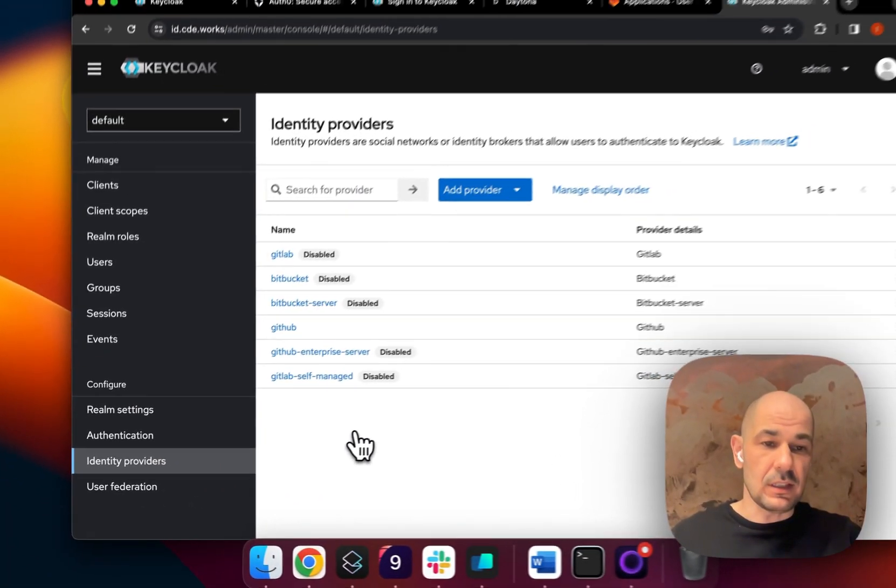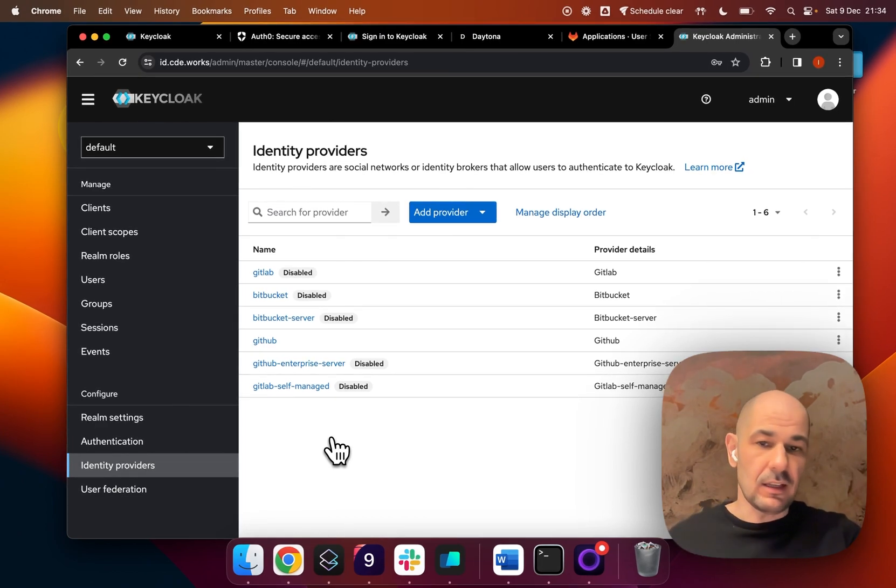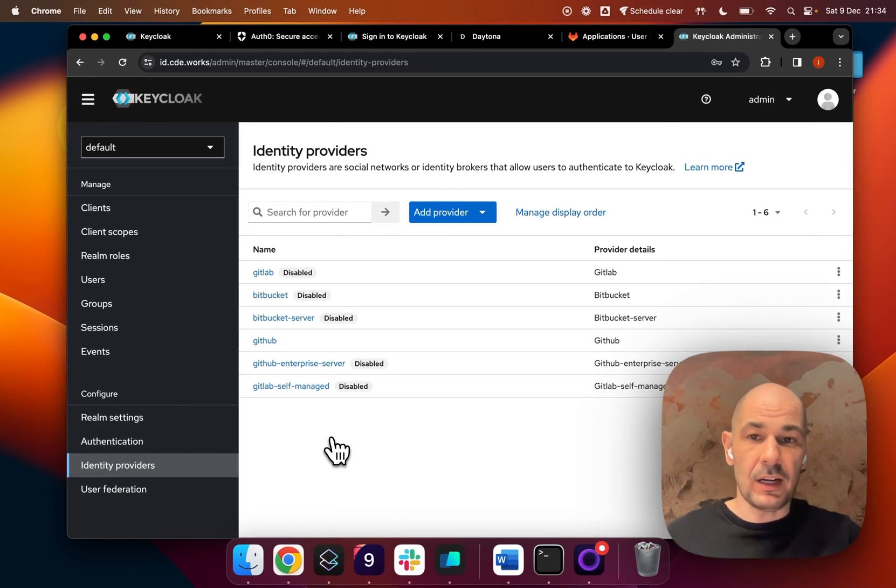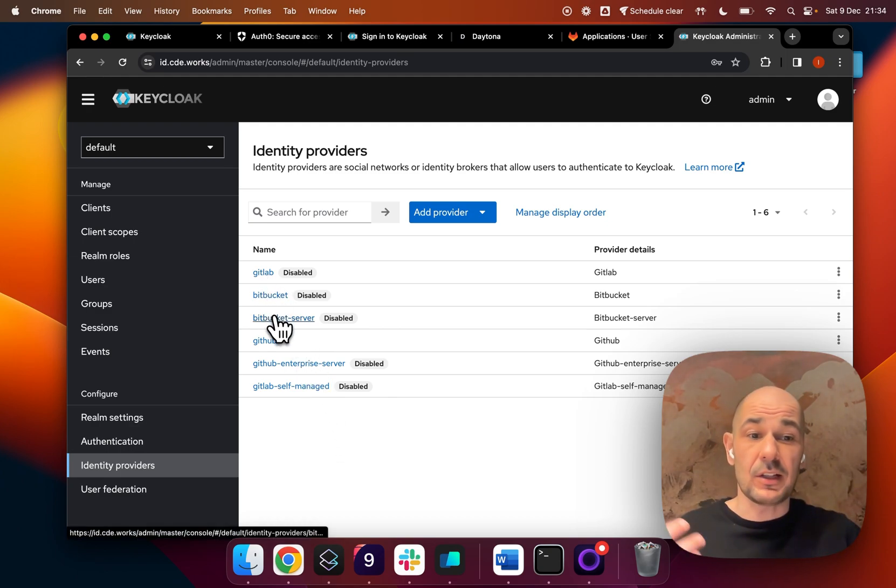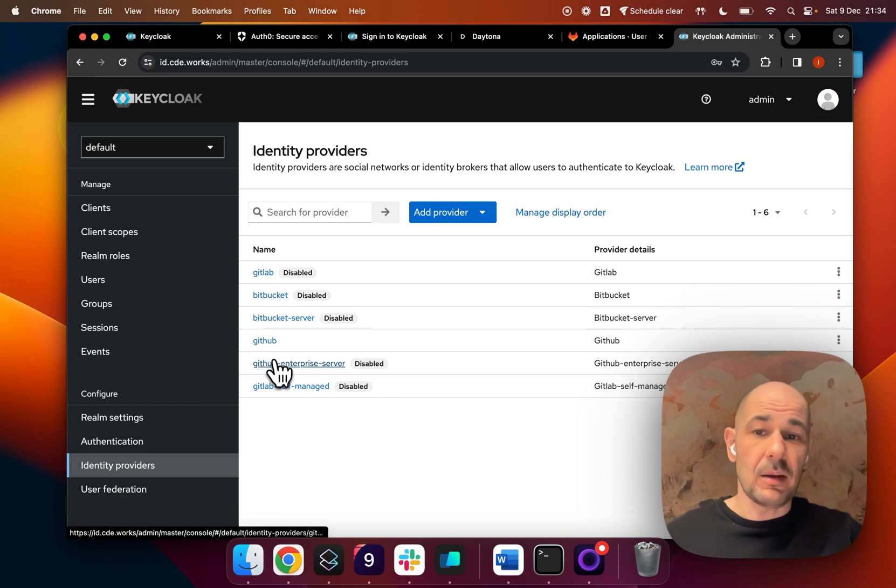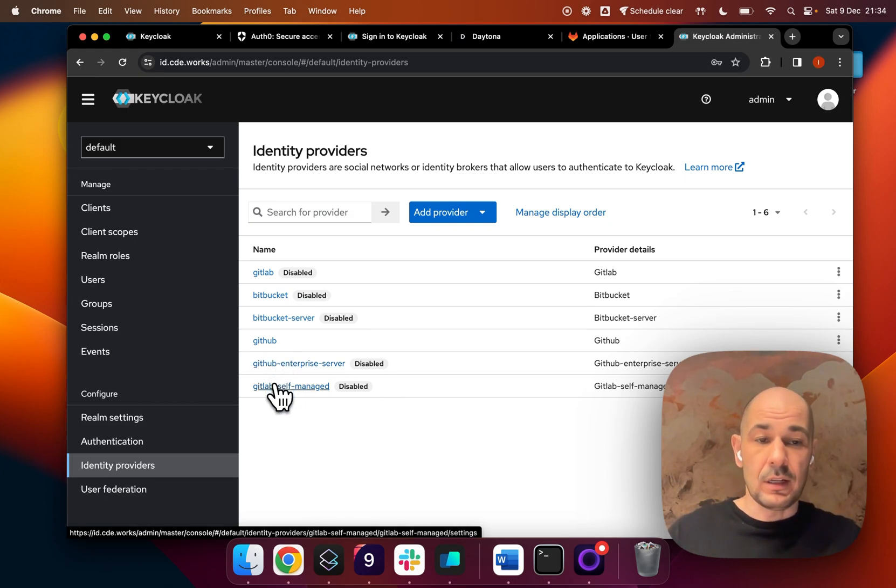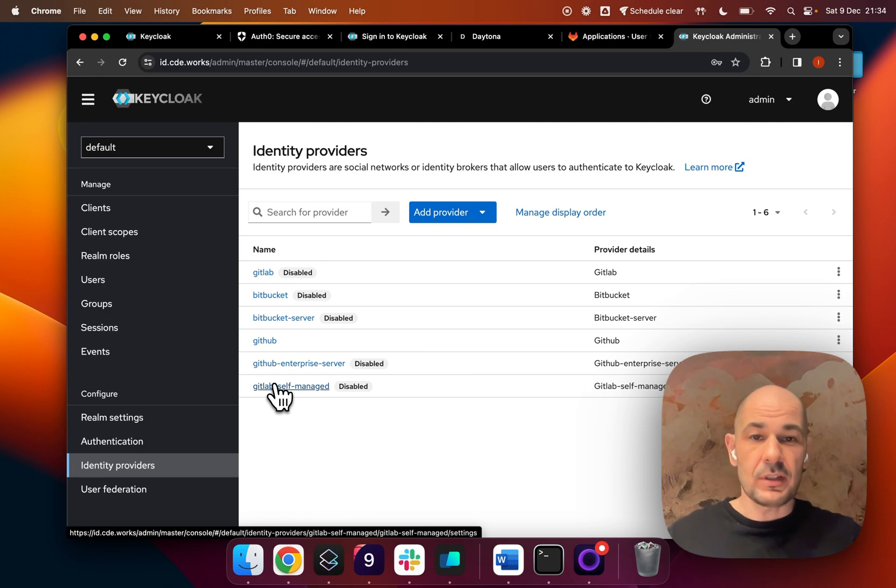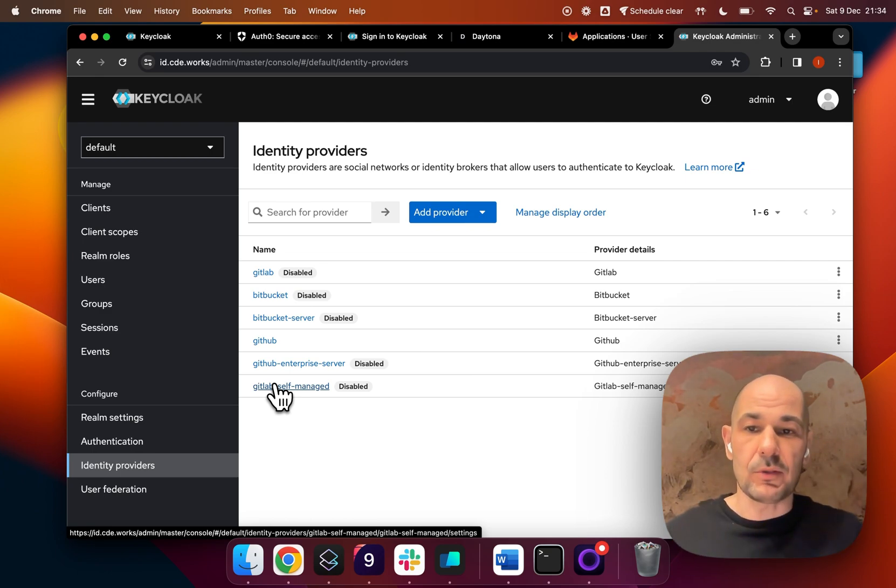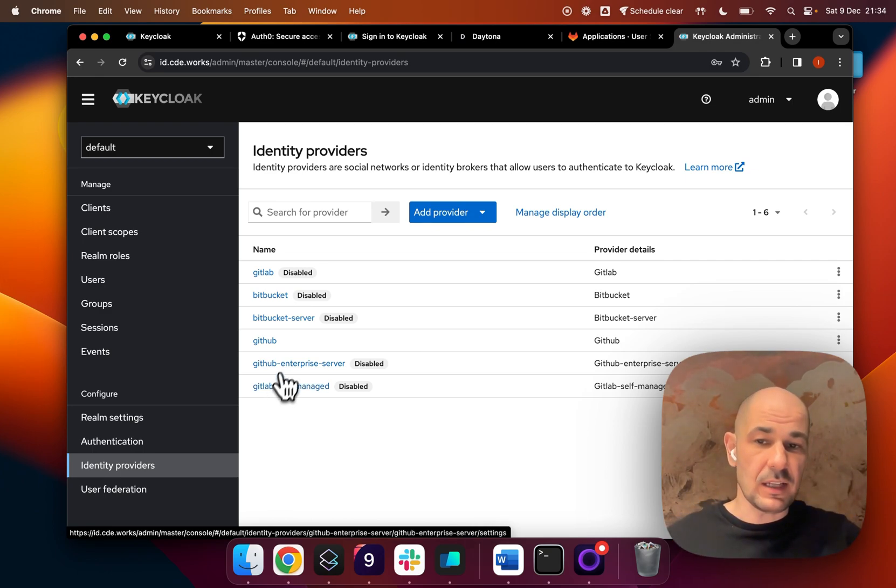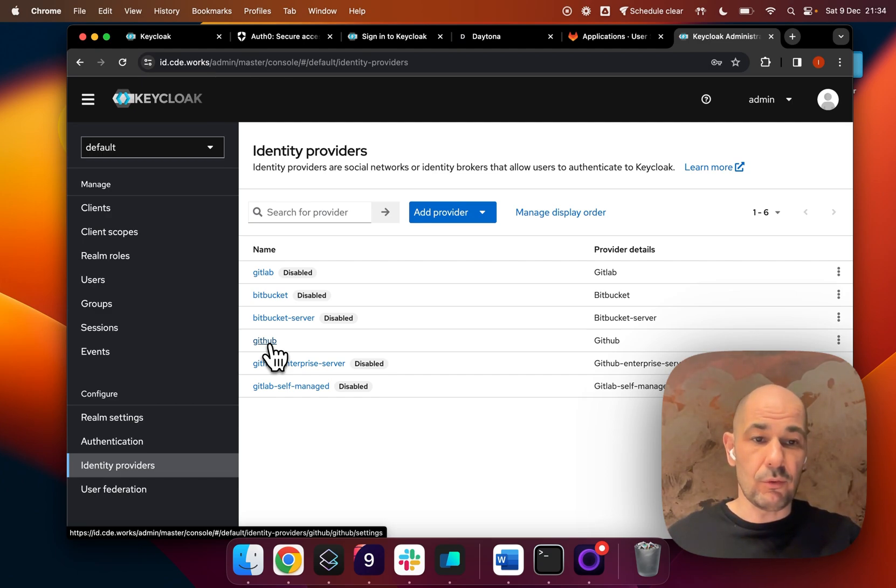As you can see, Daytona and Keycloak have come predefined so that you can add any Git identity provider: GitLab, Bitbucket, Bitbucket server, GitHub, GitHub enterprise, and GitLab self-managed. So all the Git repositories both on cloud and on-prem. I set up the GitHub right away, so that's already done. For this example, I'm going to go through GitLab.